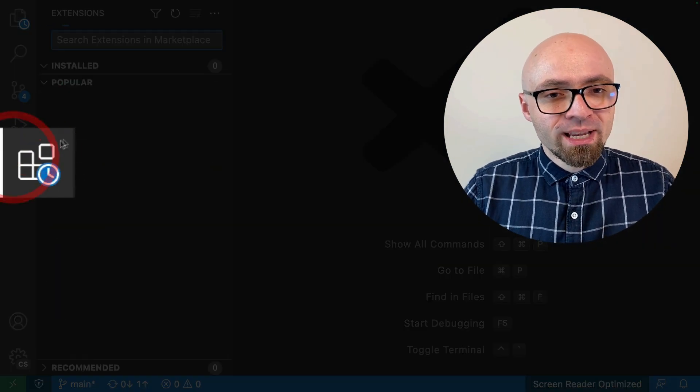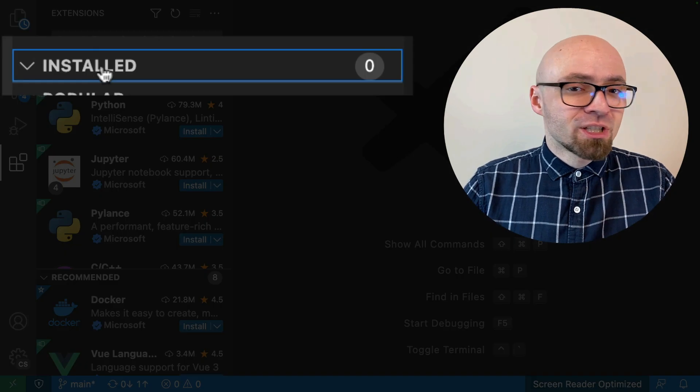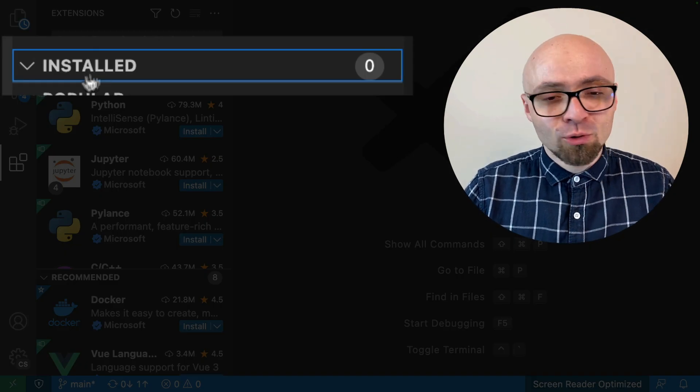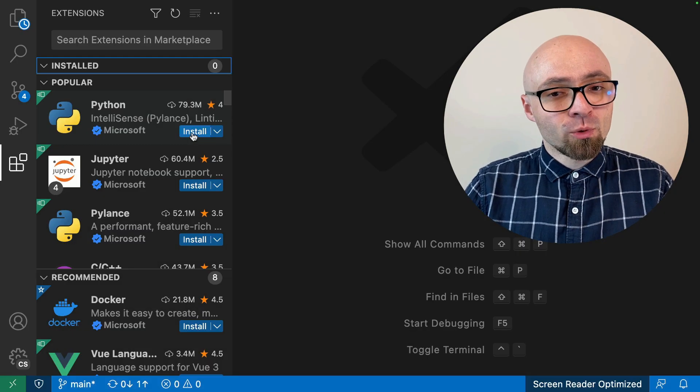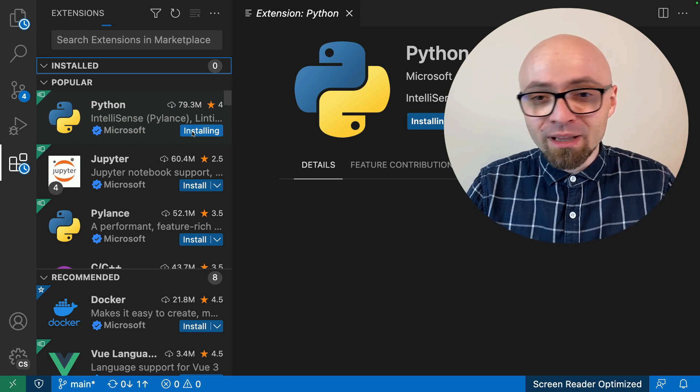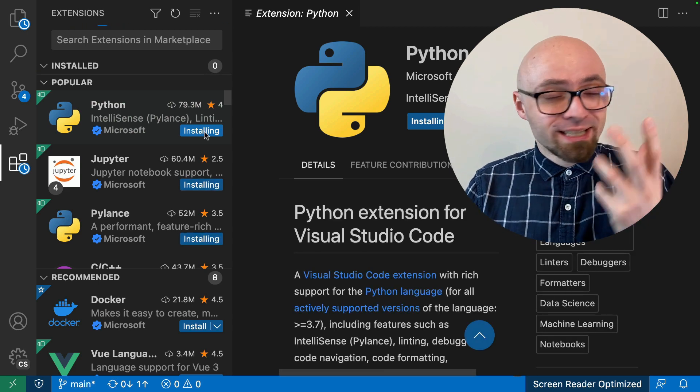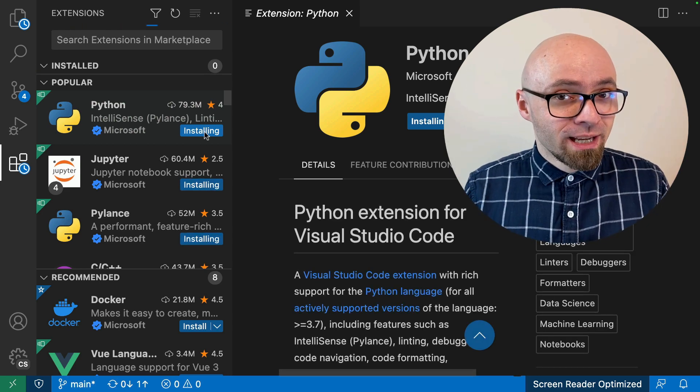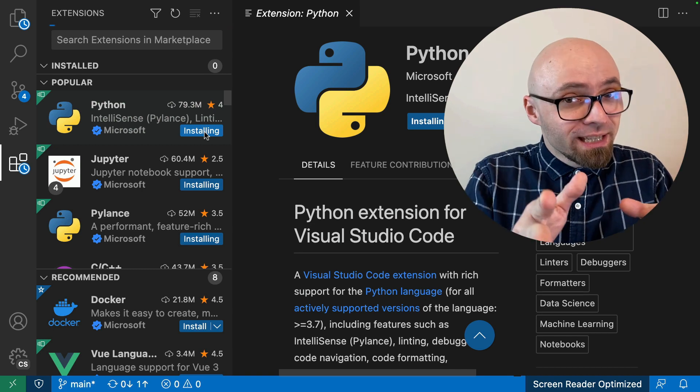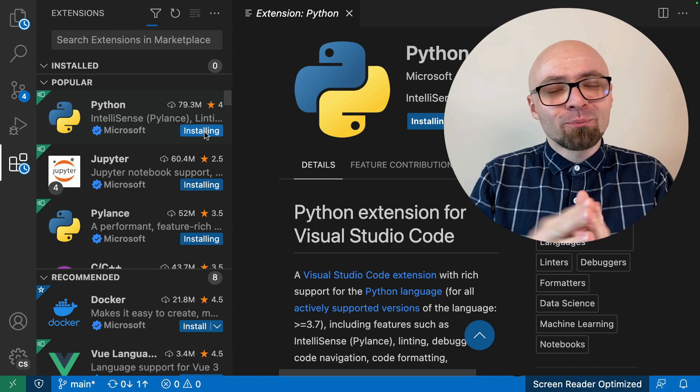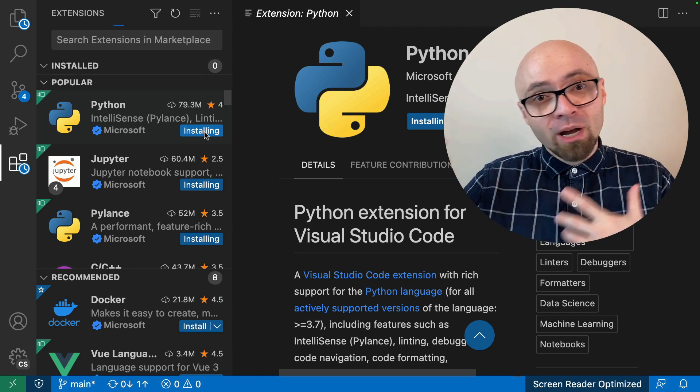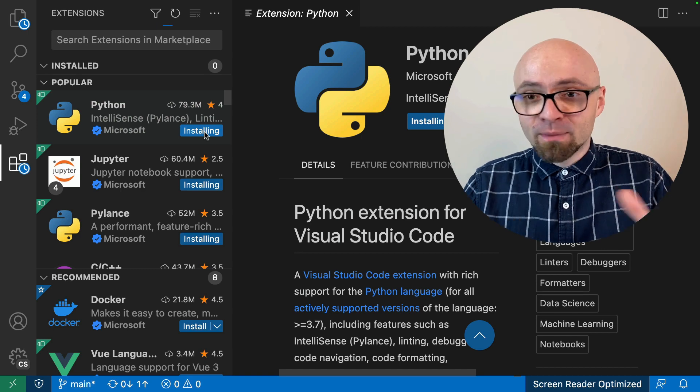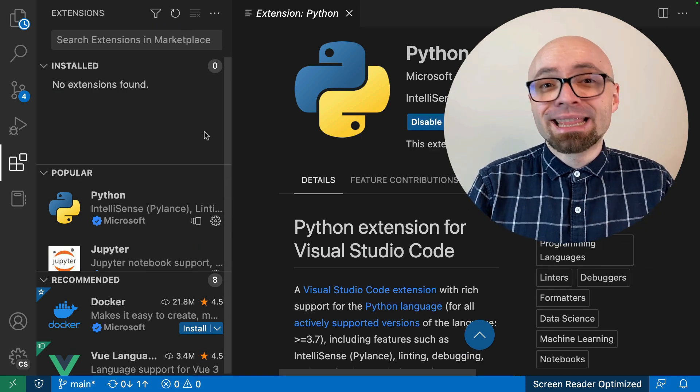If I jump into my extensions here, you're going to see that there's no extensions installed whatsoever. But if for some reason I want to install Python just for this particular profile, I can. Once that's installed, it's going to be available only on that particular profile. If I jump back to my default profile or to some of my other profiles, the Python extension will not be enabled.